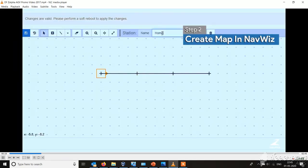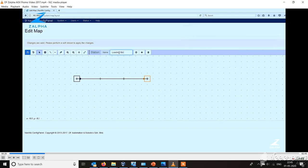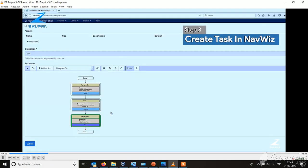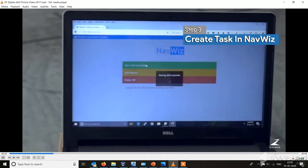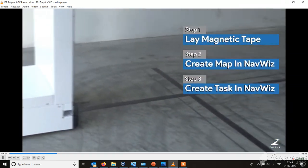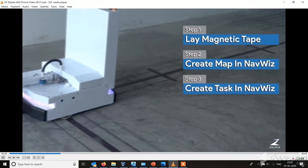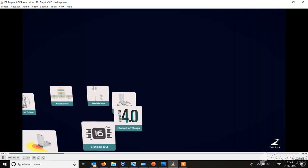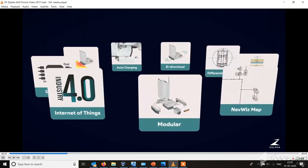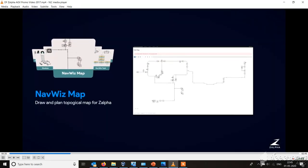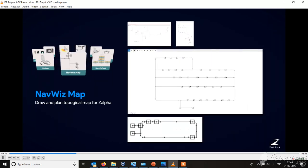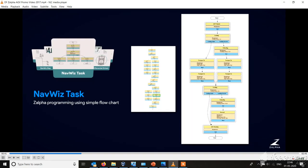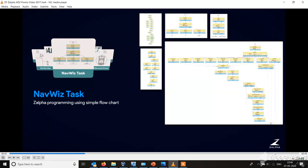You just have to make a map with their software Navviz and programming is also very simple. You just have to write it in a flow chart and once the program is done, the AGV follows the magnetic tape and it has their own software and OS which is Navviz Task.